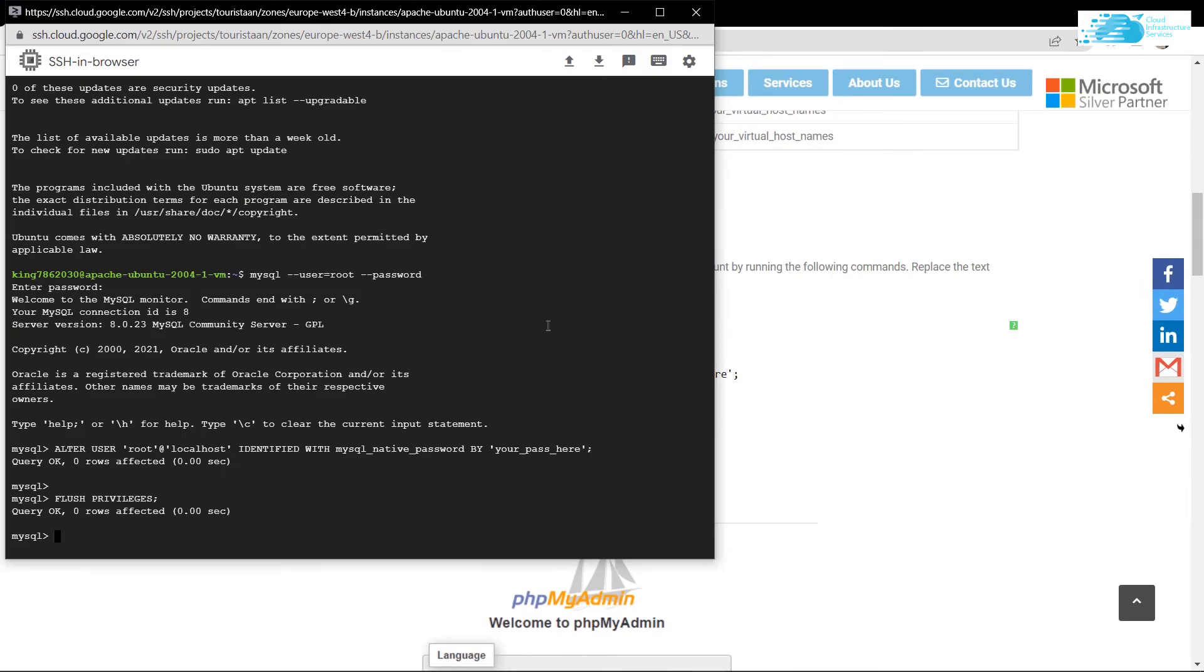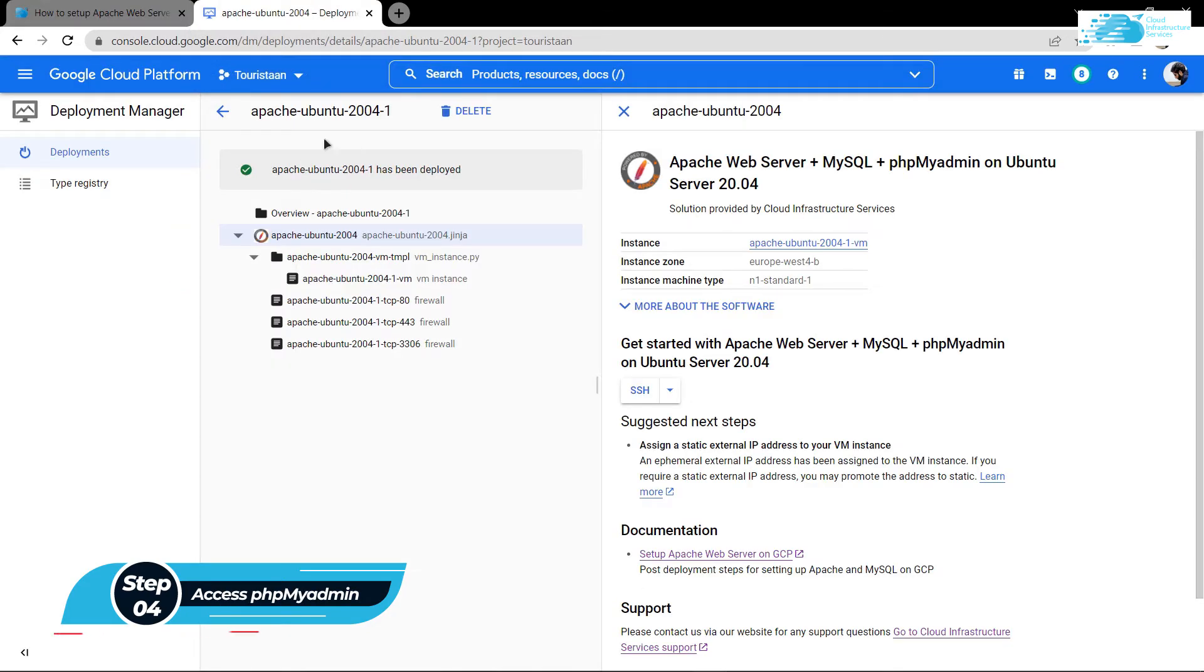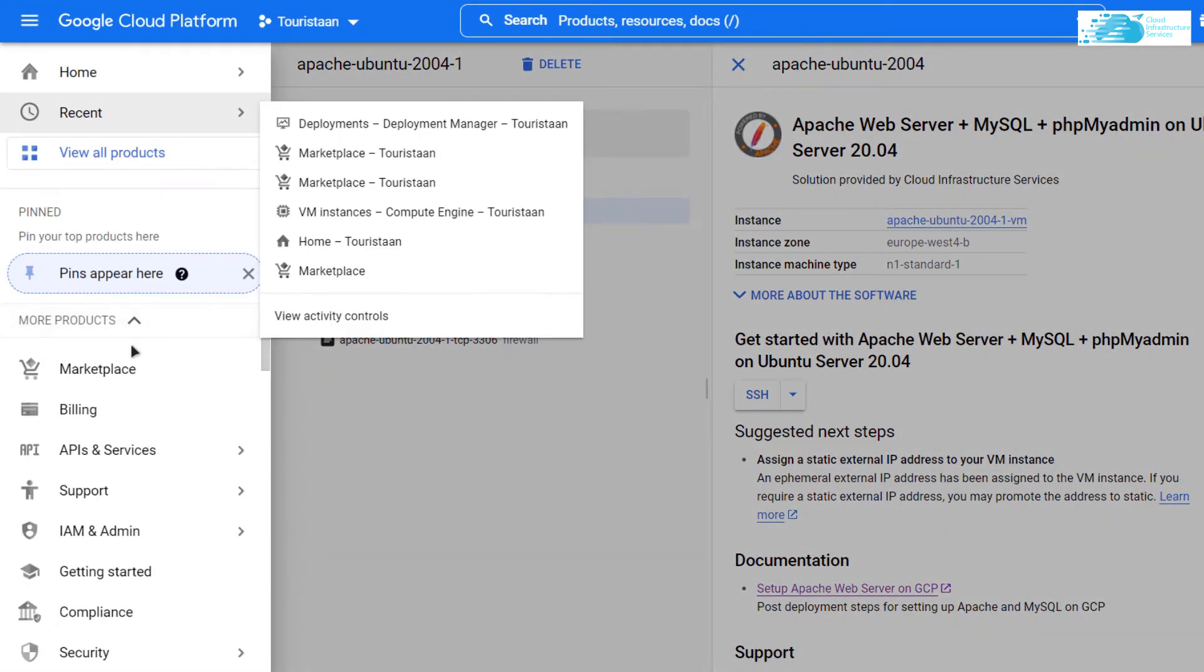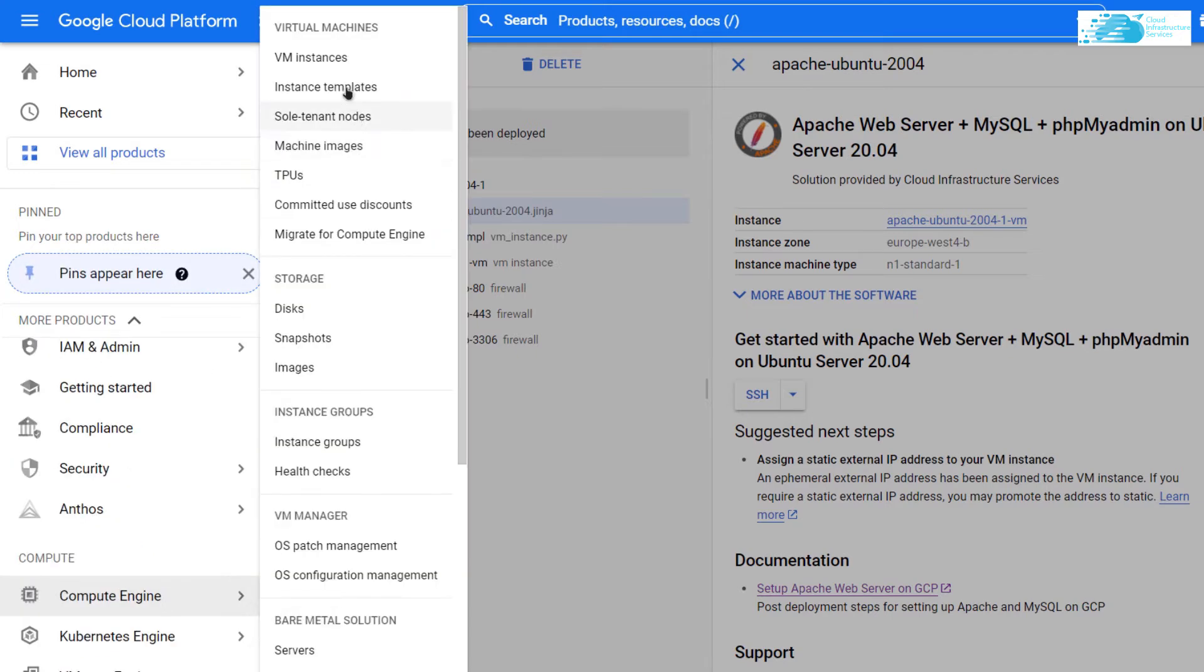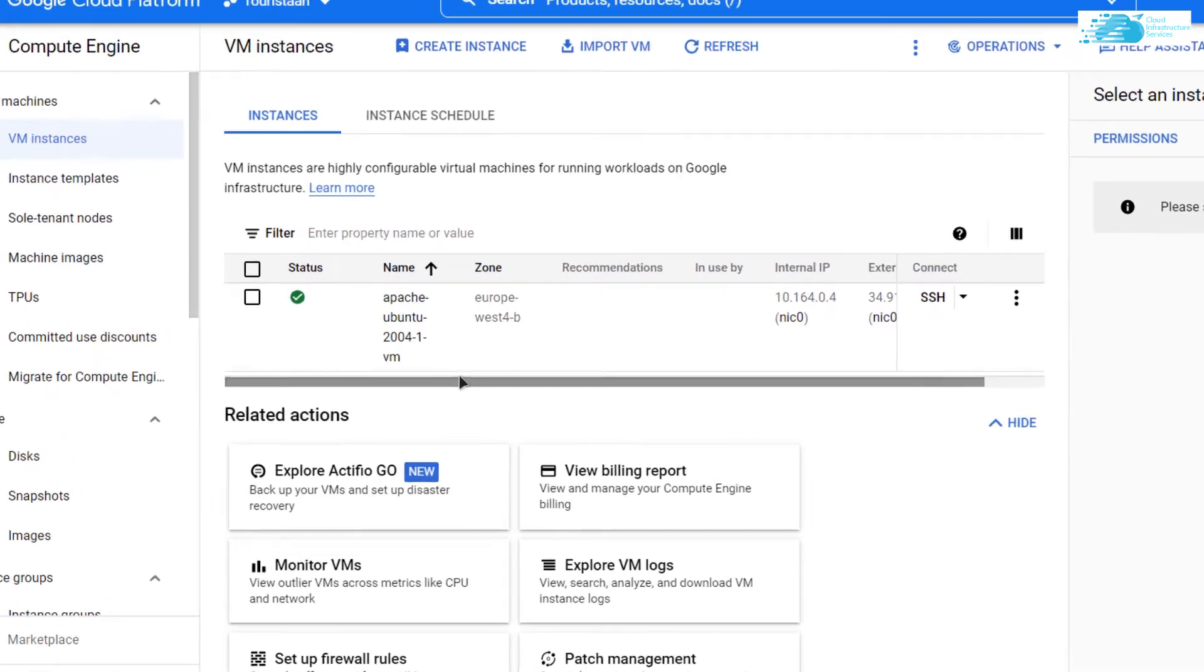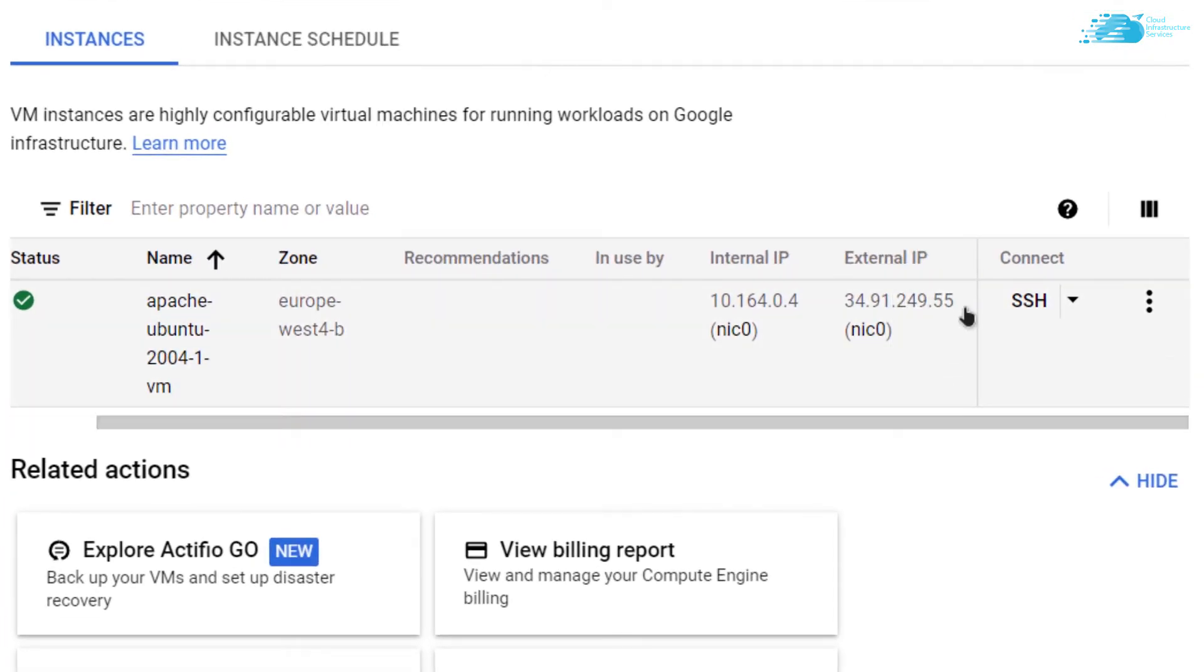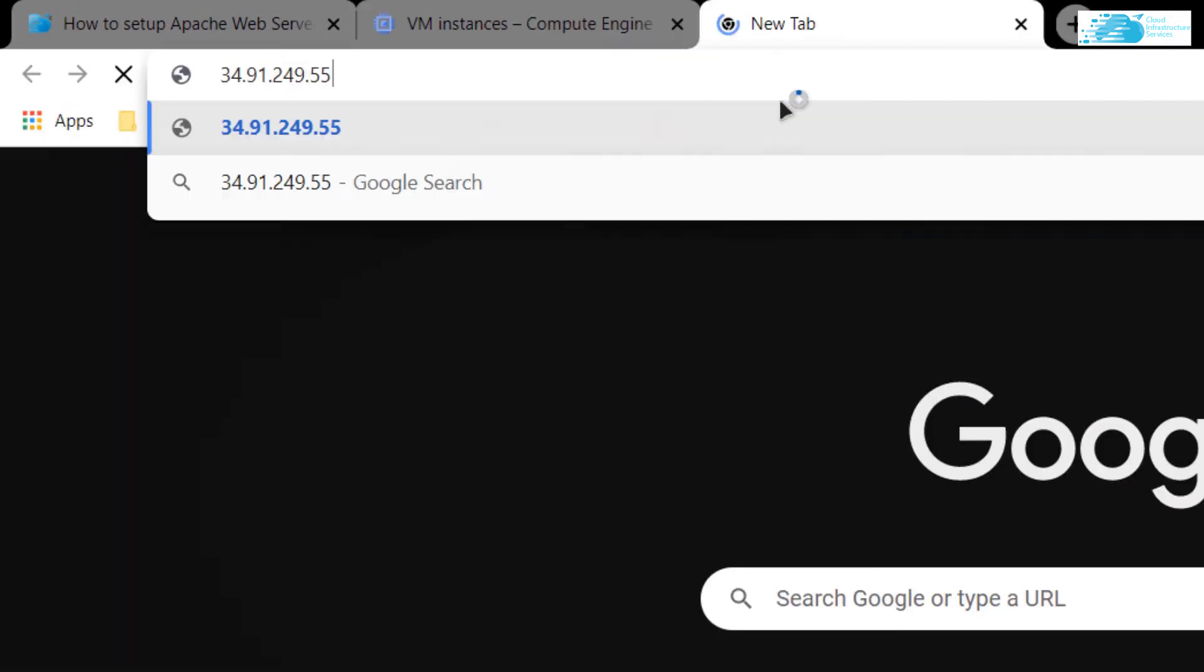After that, I want to access my PHPMyAdmin portal. For that, simply go back to Google Cloud and click on this hamburger icon. Scroll down, hover over Compute Engine, and click on VM instances. From here you can see our newly created virtual machine. Scroll to the right and copy this external IP address.